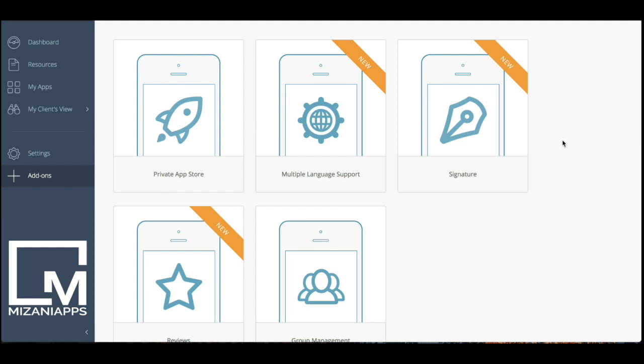First and foremost, you need to go to the add-on section at the bottom left-hand corner of your menu to be able to access the add-on.